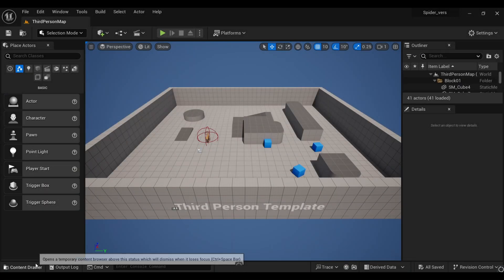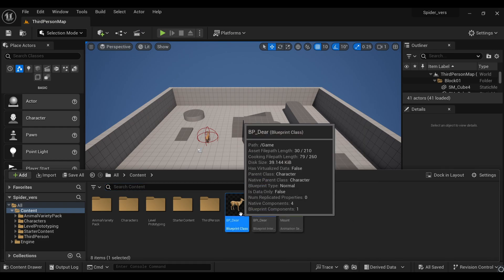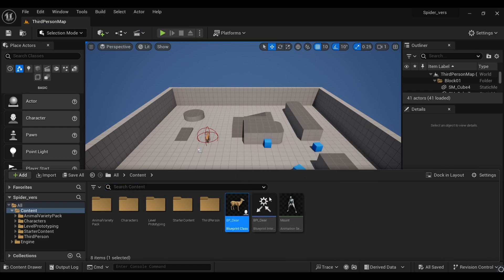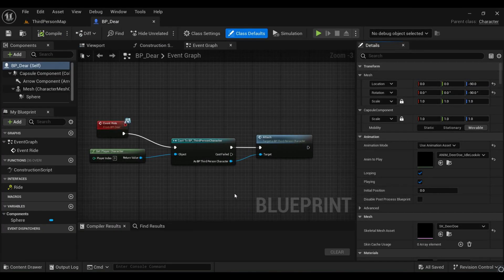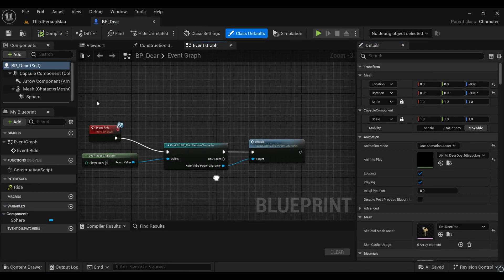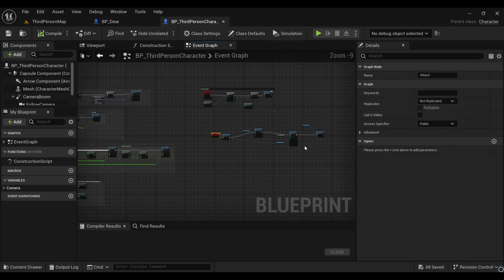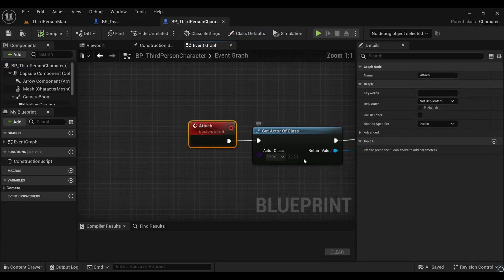First, inside my content browser I have this deer's blueprint which is the same as our previous video. I must recommend you to watch that video first, otherwise this video will be quite confusing. Inside this blueprint we have this ride event which simply casts to our particular custom event of our third person character.